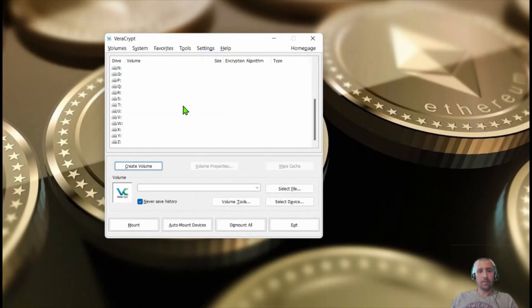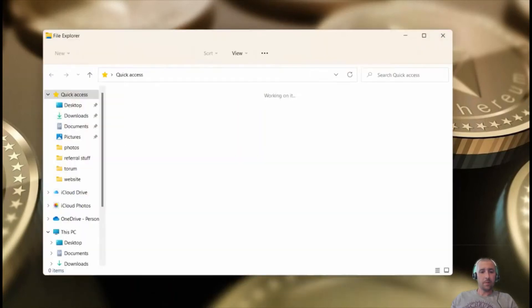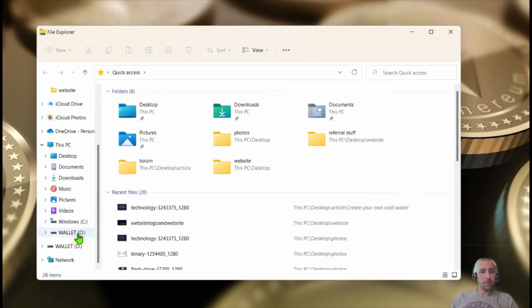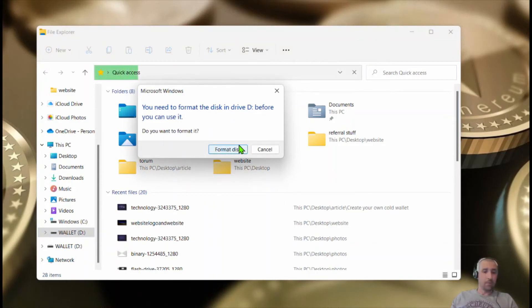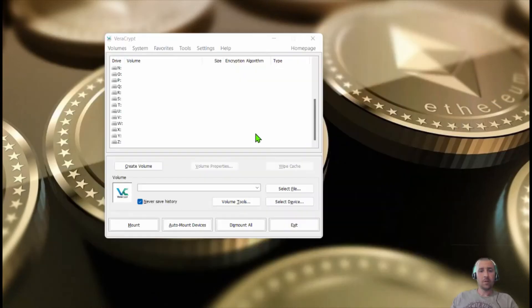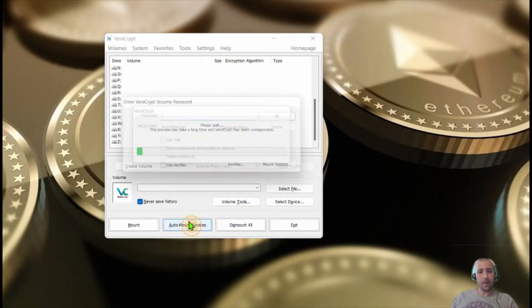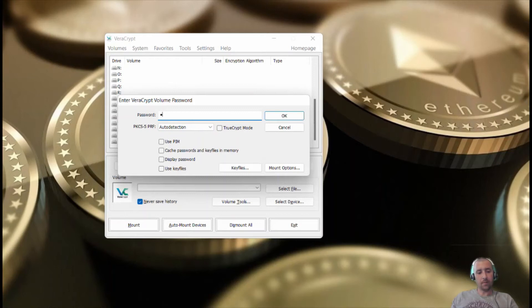Alright. So now we try to open it just from the computer. It's going to come with this: you need to format this disk before you can use it. You do not want to format it. If you format it, you delete everything on it. So the way to open it is you click auto mount device. And remember your password. I suggest writing it down. One, two, three, four, five.